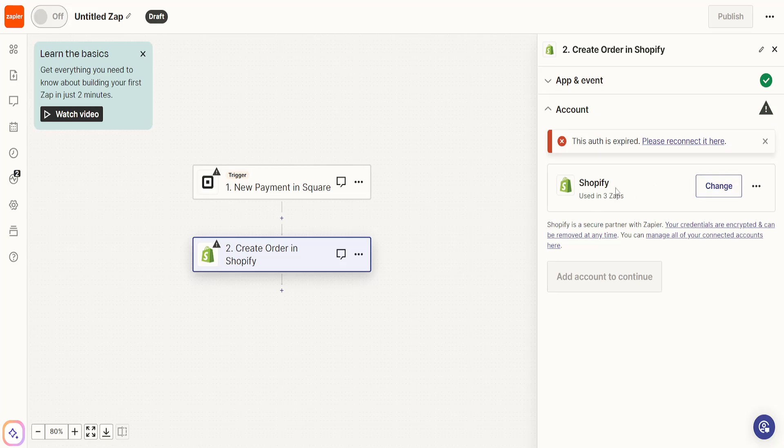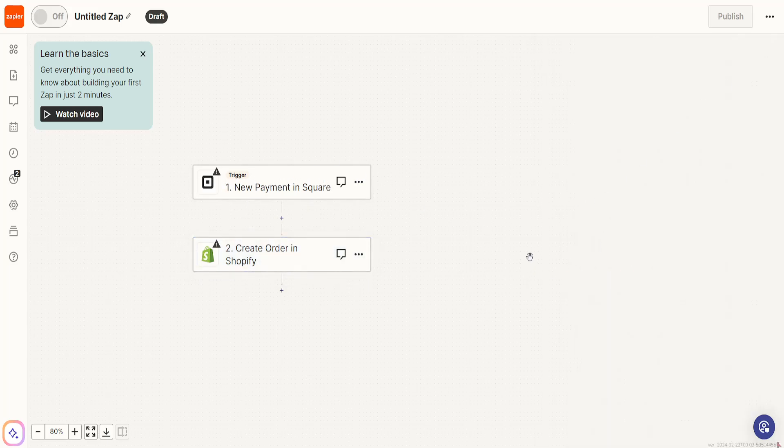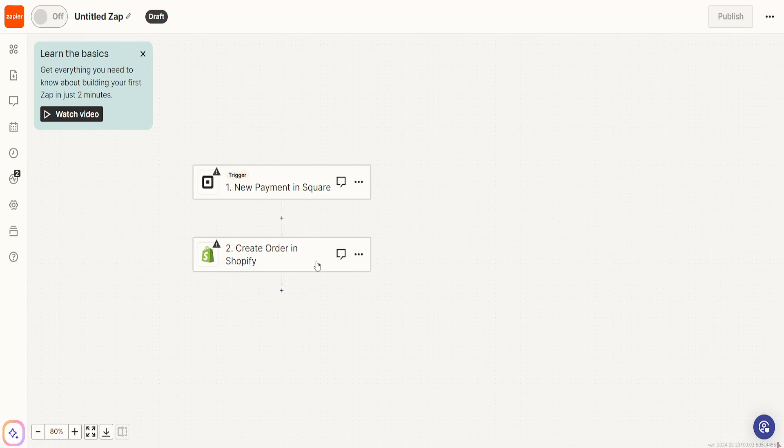We have to connect to our Shopify account here. You will simply click here to log in to your Shopify account. If you have connected both of your accounts successfully, then you can click on add and this will generate your automation for the payment and order with Square and Shopify.